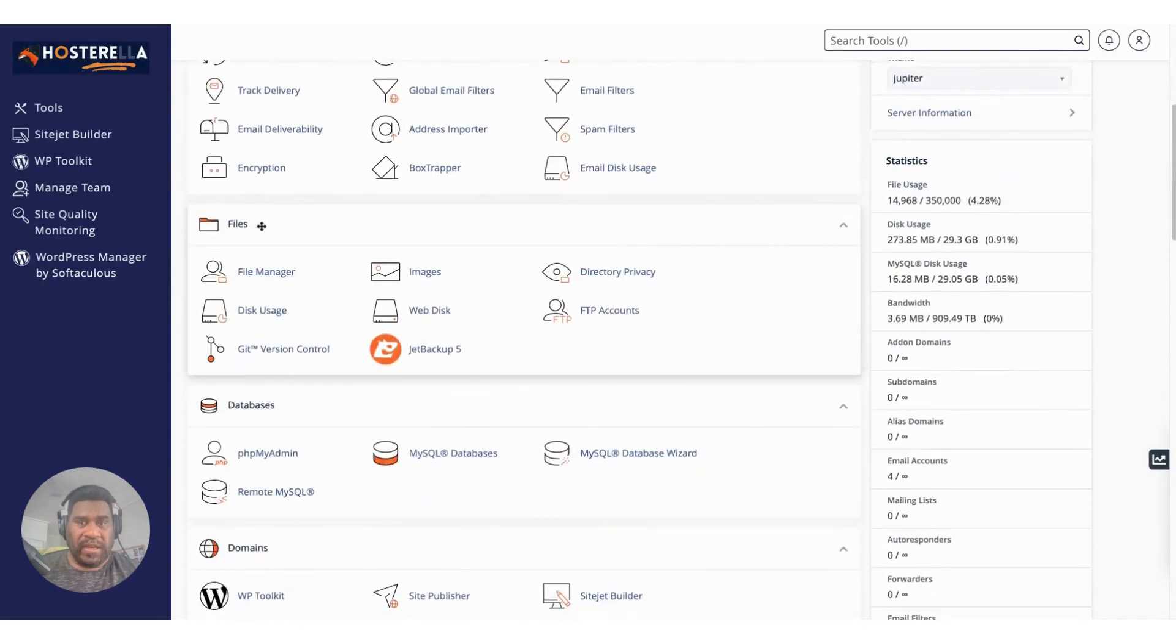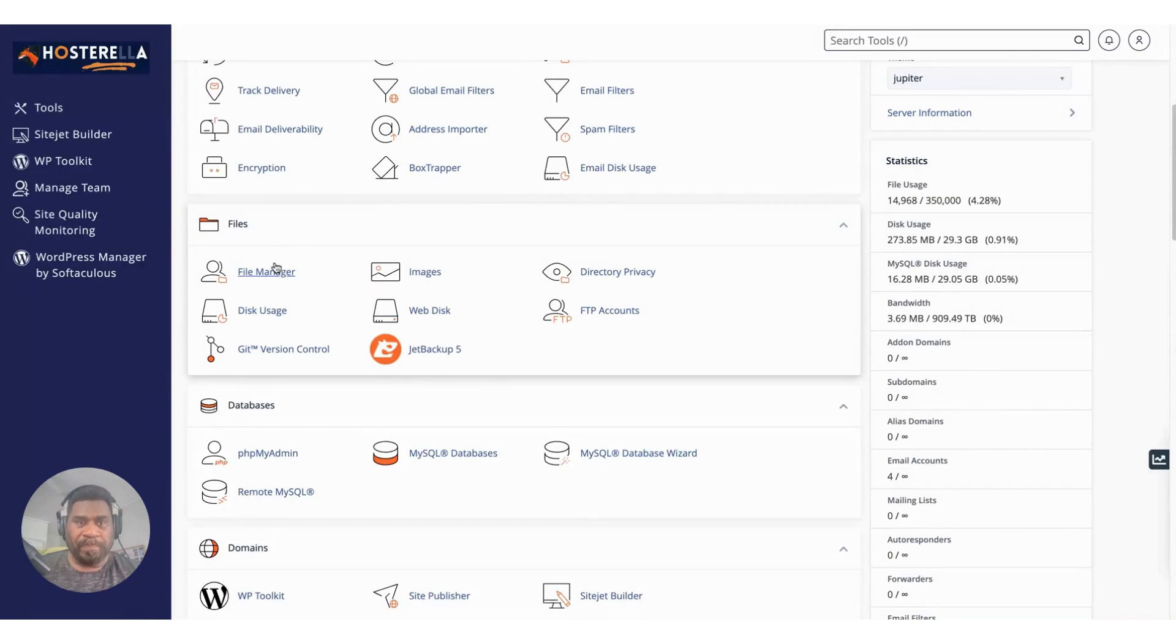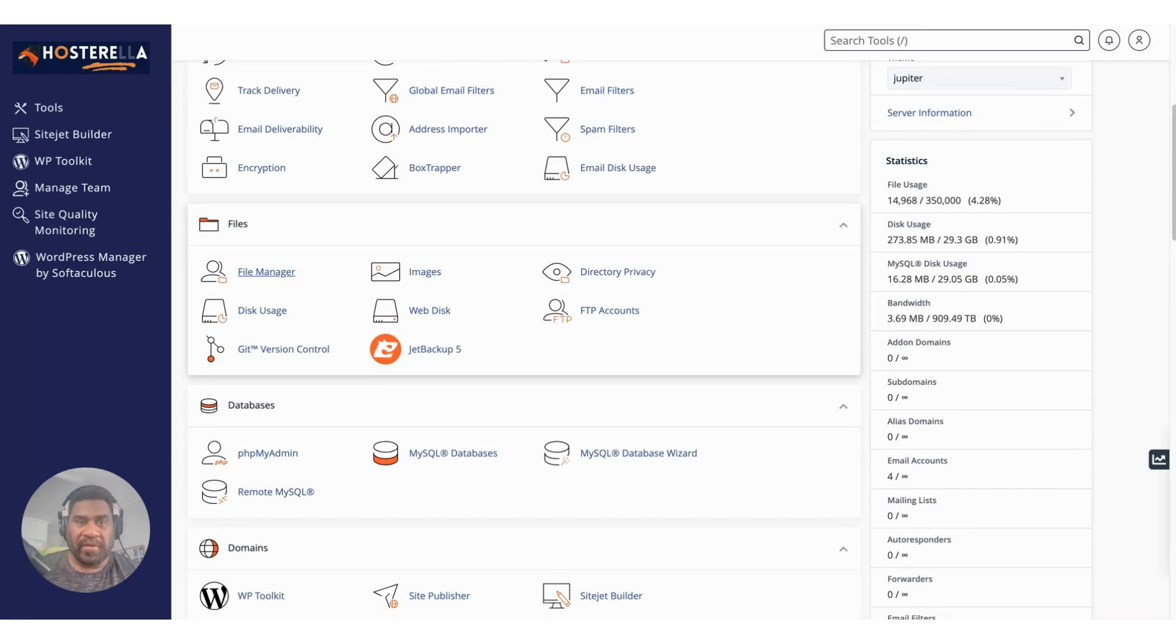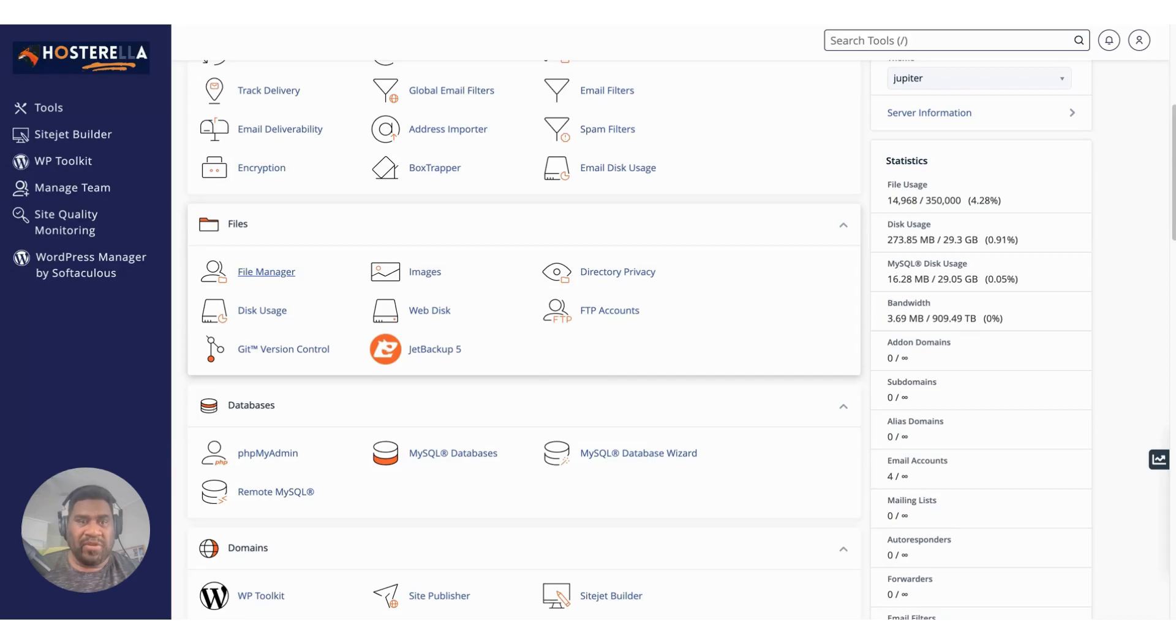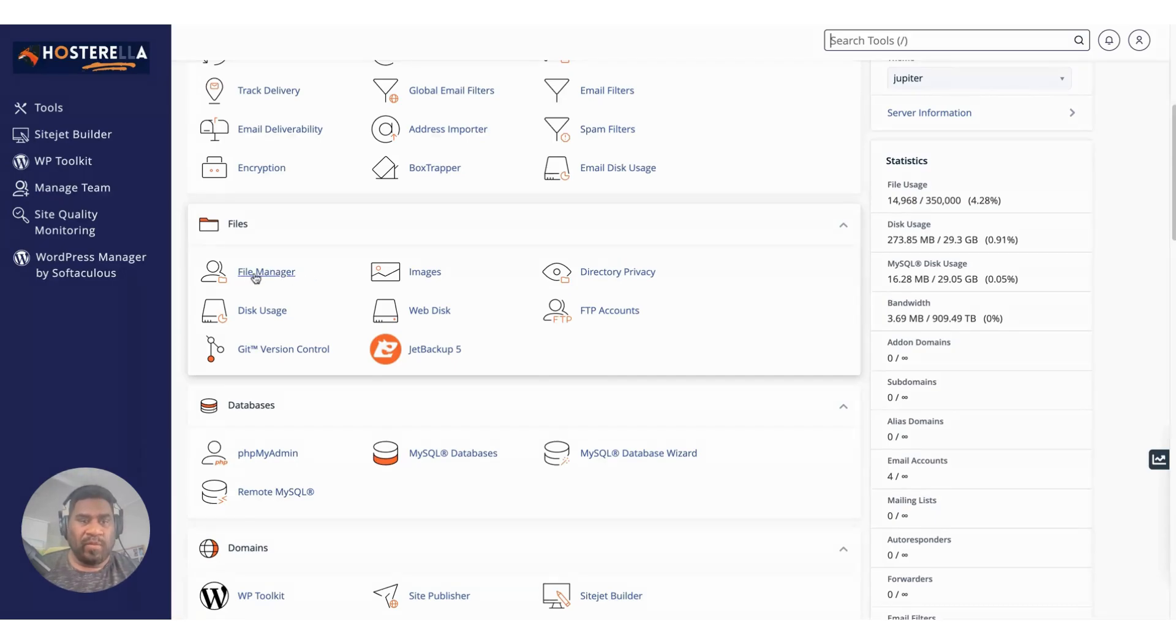The next section is your file section. This is where most of your website data is contained. This is where you manage your files. This includes all your programming, all your assets. When I say assets I mean images, audio, all of those things are saved here within this particular section.